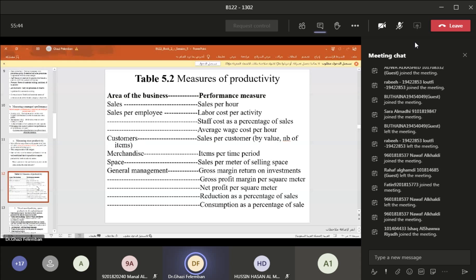For general management, useful ratios include gross margin return on investment (before deducting indirect costs), gross profit margin per square meter (total gross profit divided by total area), net profit per square meter (net profit divided by total area), reduction as a percentage of sales, and consumption as a percentage of sales. These measures assess the productivity of the retail store — the higher the percentage, the more productive the store.